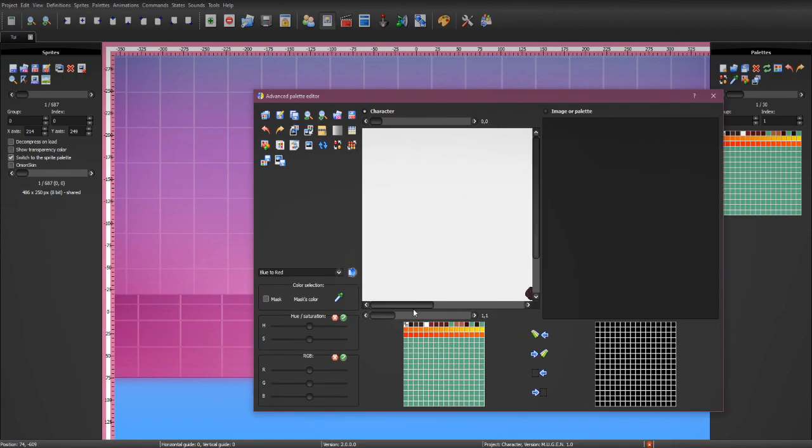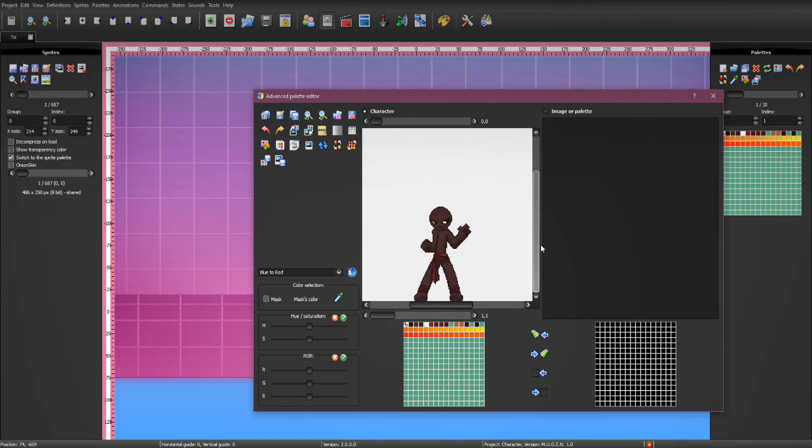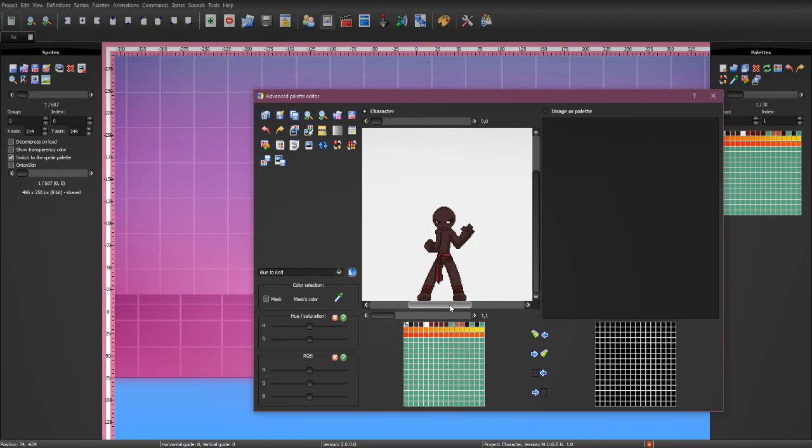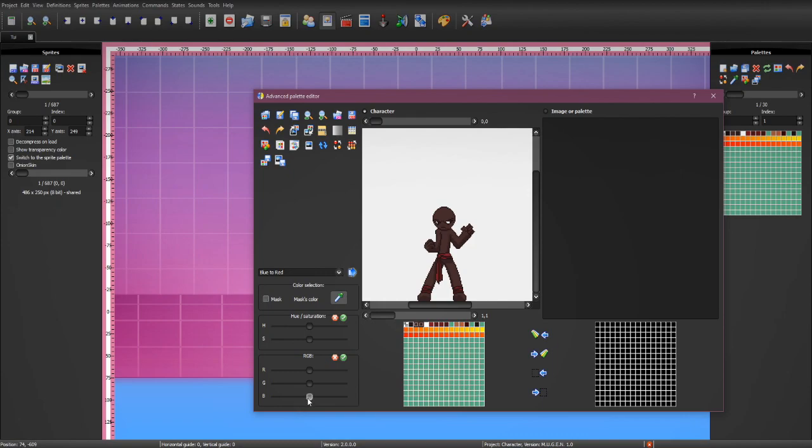First thing I want to do is change the color of his skin. There are two ways to do that. We can either use the eyedropper tool and just highlight the skin and the shadow. And then, we can use the sliders down here on the left side to make our own Tui skin.